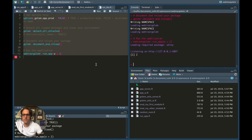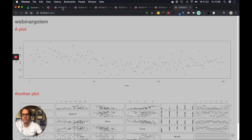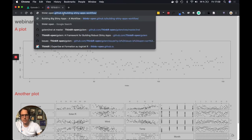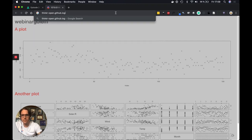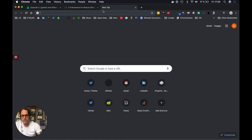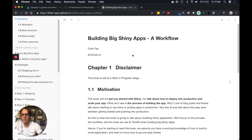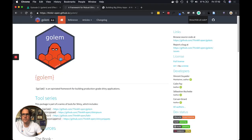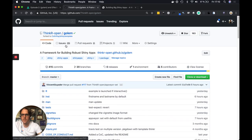That's it for the basics of using Golem. If you want to know more, you can go to thinkr-open/golem on GitHub, and you can also read the online book about building big Shiny apps. Of course, if you want to reach me, you can reach me at thinkr.fr or on Twitter. If you have any questions, ideas about Golem, bugs you find, or features you'd like to have implemented in Golem, feel free to go to our GitHub account and open an issue. See you all!